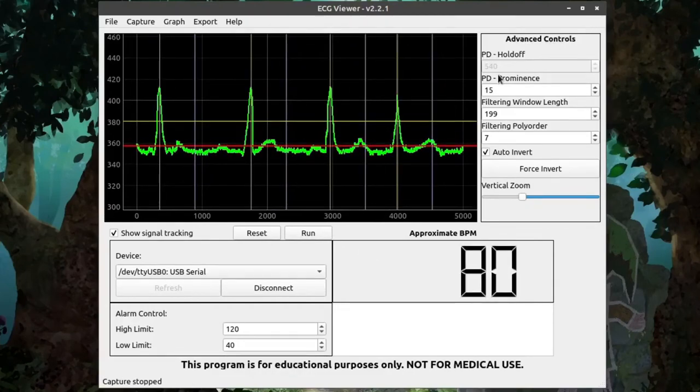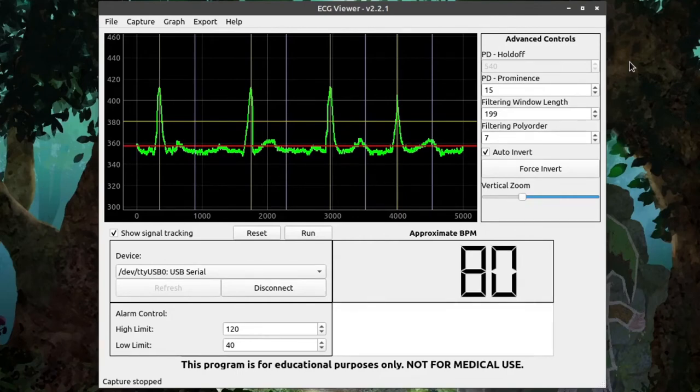The next variable, PDProminence, has to do with the peak detection algorithm. And I already made a video on how this works. This is one of the variables used in its statistical analysis. So, I'm not going to cover it here.